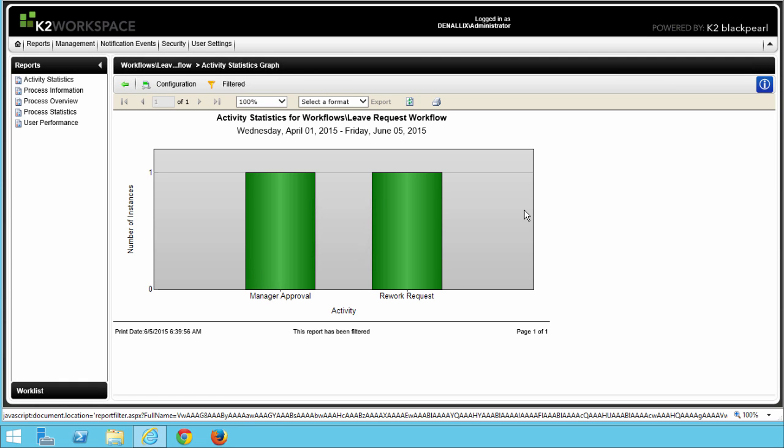In the chart returned, we see there are at least 2 instances running longer than 2 days. Also notice that in this report, we do not see any system tasks, because we selected the option to Exclude Server Events. And that's all we need to do for Step 2.